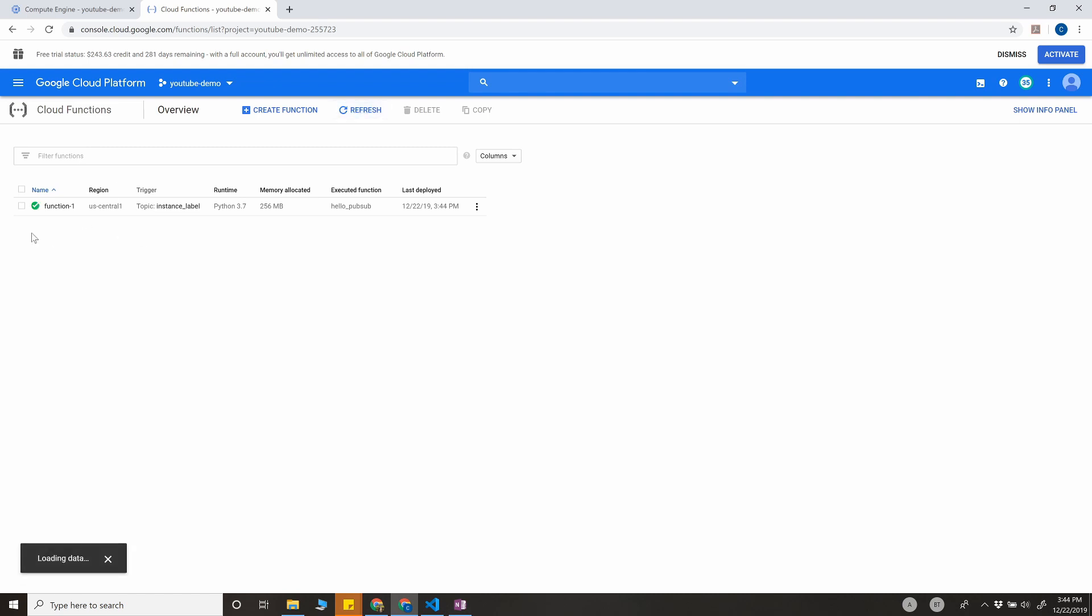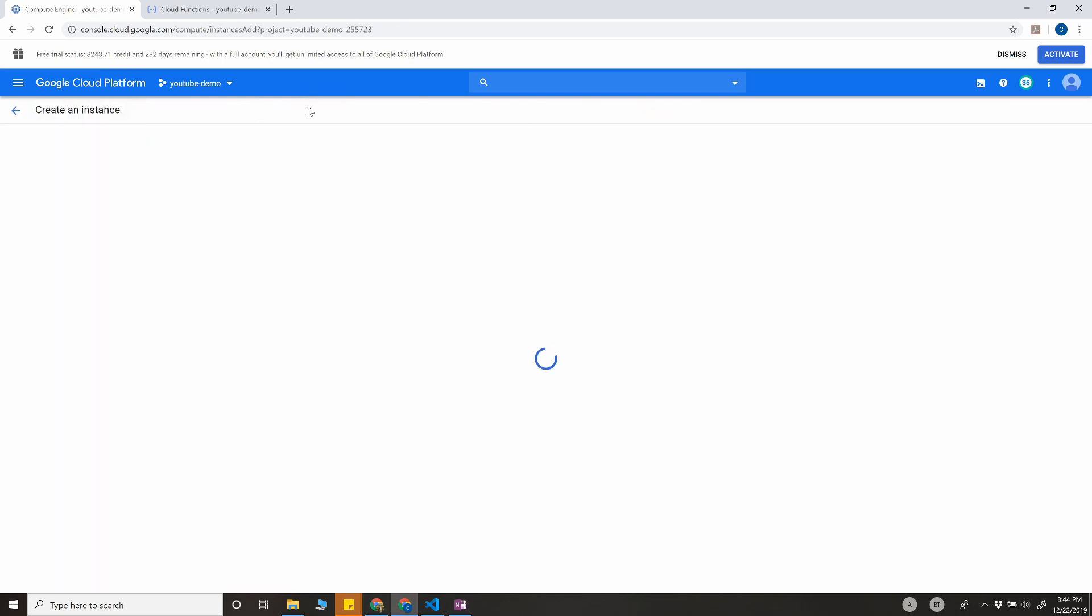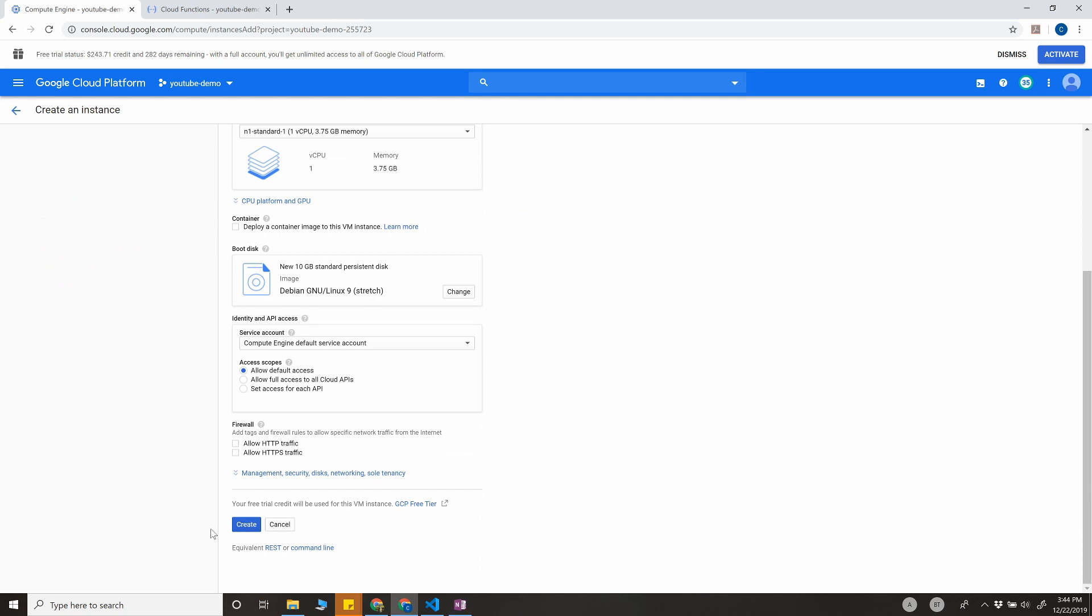Okay, so the function is created. As you can see, there's a green tick here, which means it is active right now. Now what we'll do is try to create a new instance and see if this is going to work.